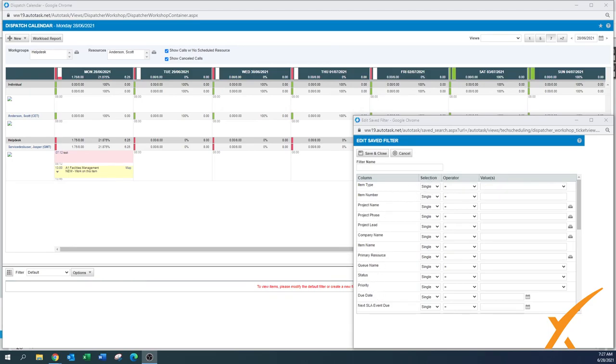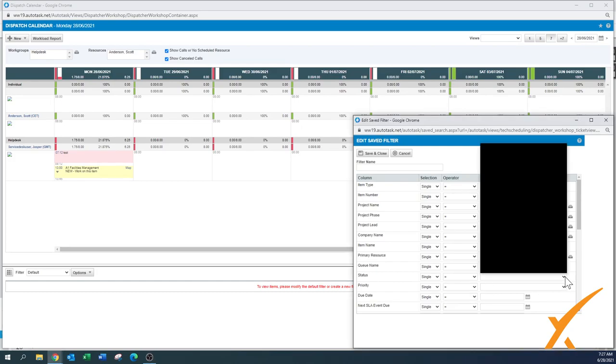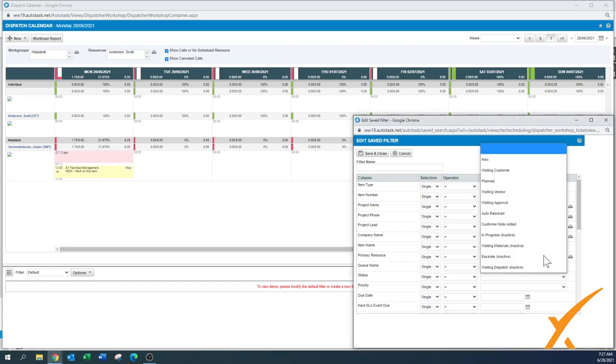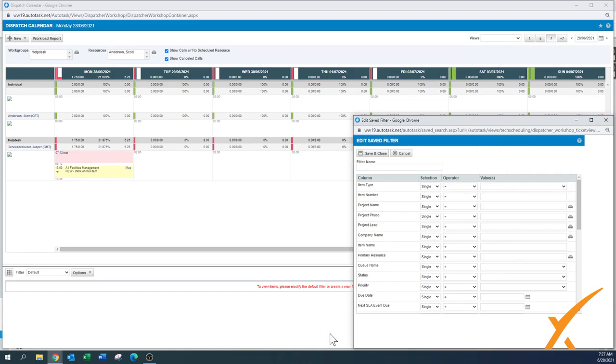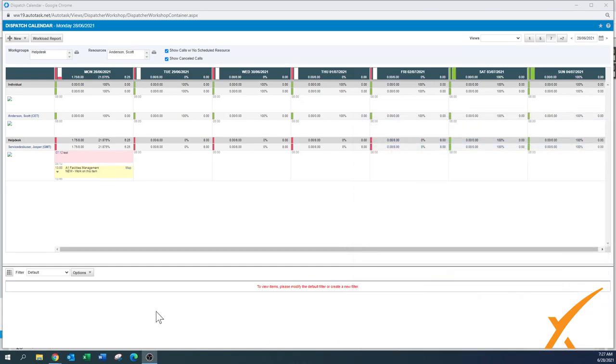You can select status, an operator or a function to see what kind of tickets you want to have there. For example you can put everything that's waiting customer, a list of tickets that are waiting customer. And once you see those ones all listed here on the bottom, your dispatch person can work from this list. Gets the ticket, opens it up, calls the client.